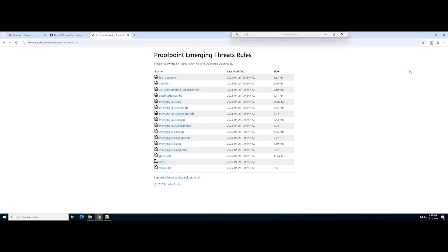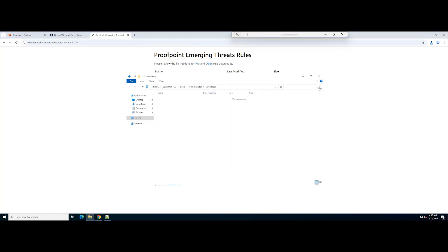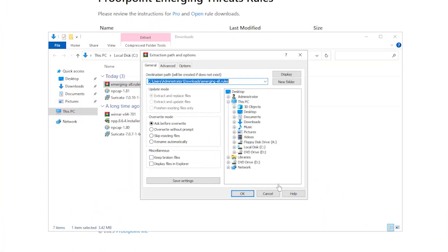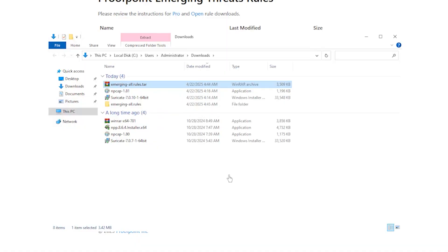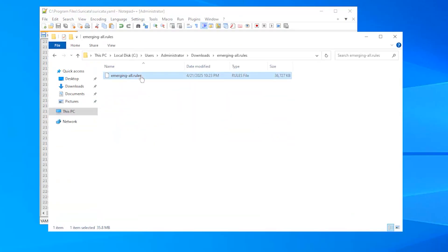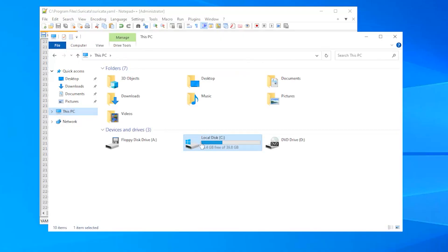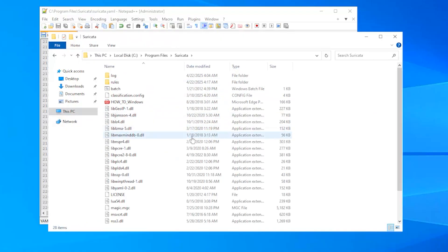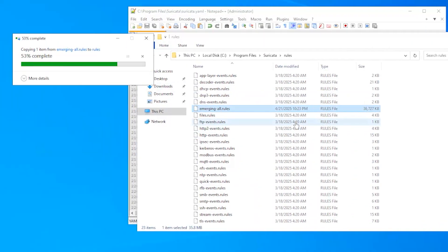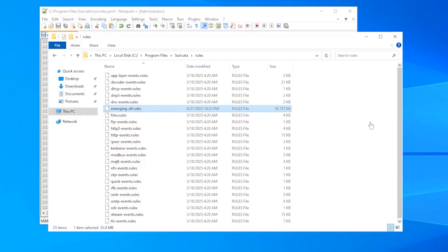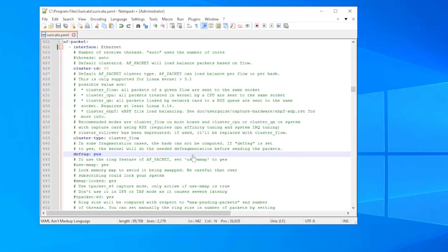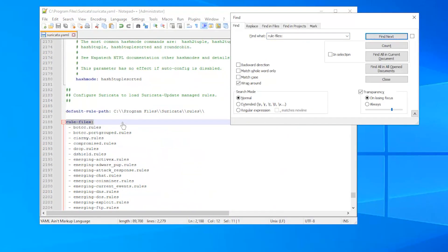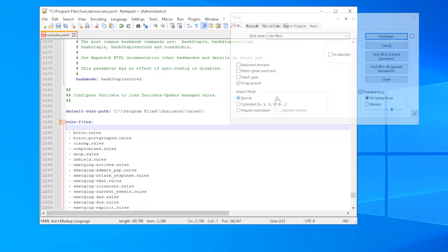Afterward, download the rules and save them in the rules directory of your Suricata installation. Finally, update the rule files section in the Suricata configuration file to include the downloaded rule files.